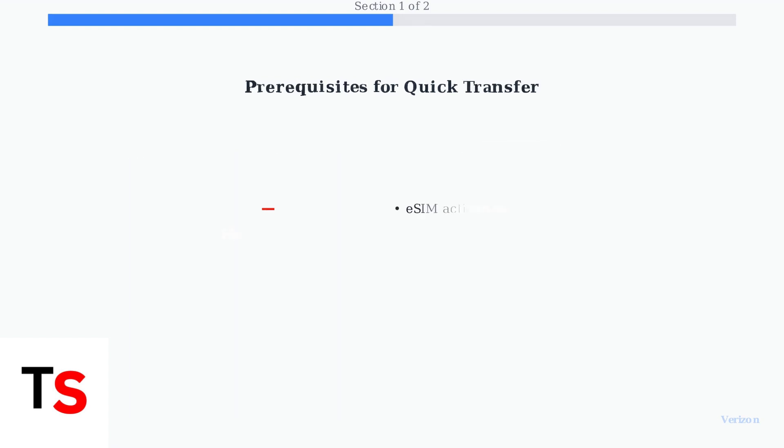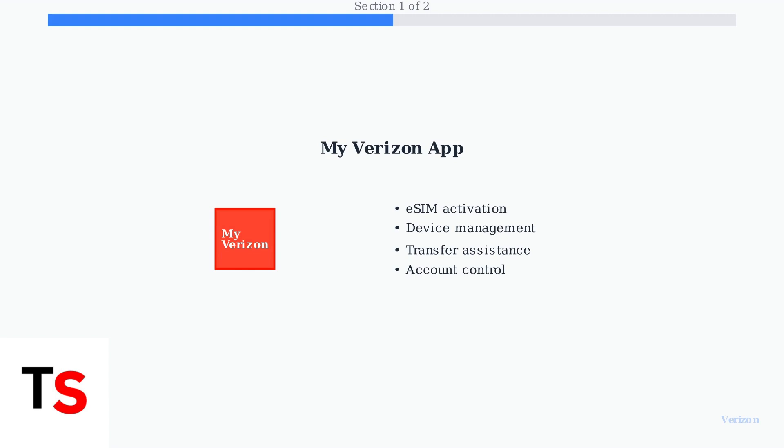The My Verizon app plays a central role in managing your eSIM. While Quick Transfer can work automatically, the My Verizon app provides additional control and troubleshooting options for your eSIM management needs.